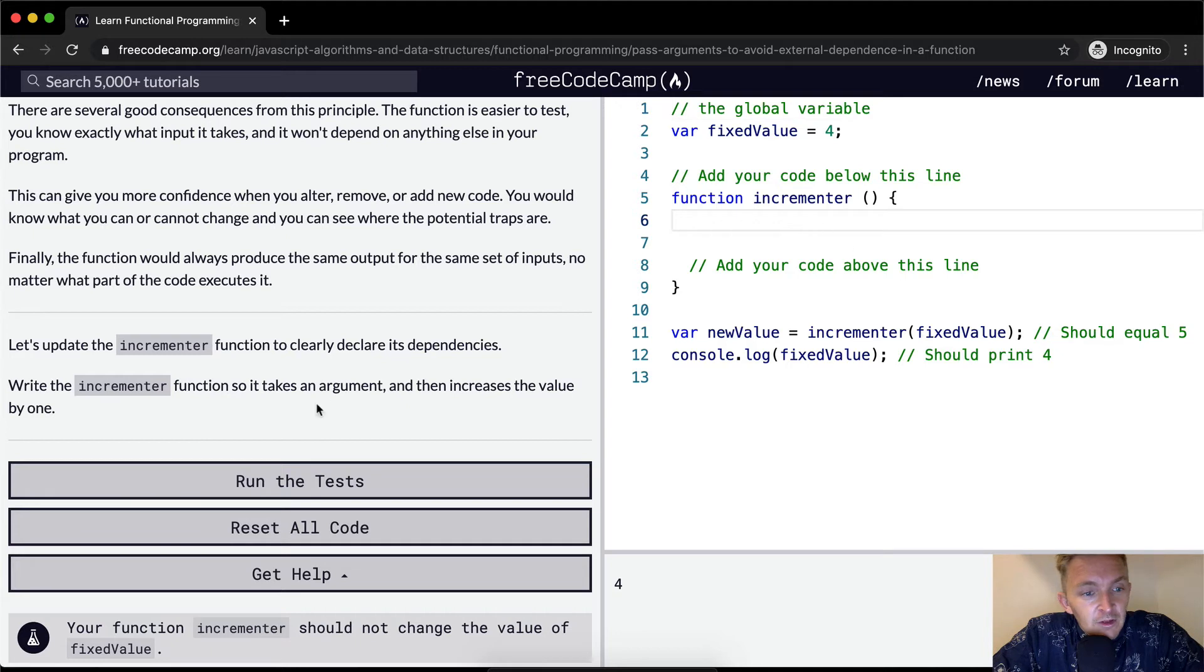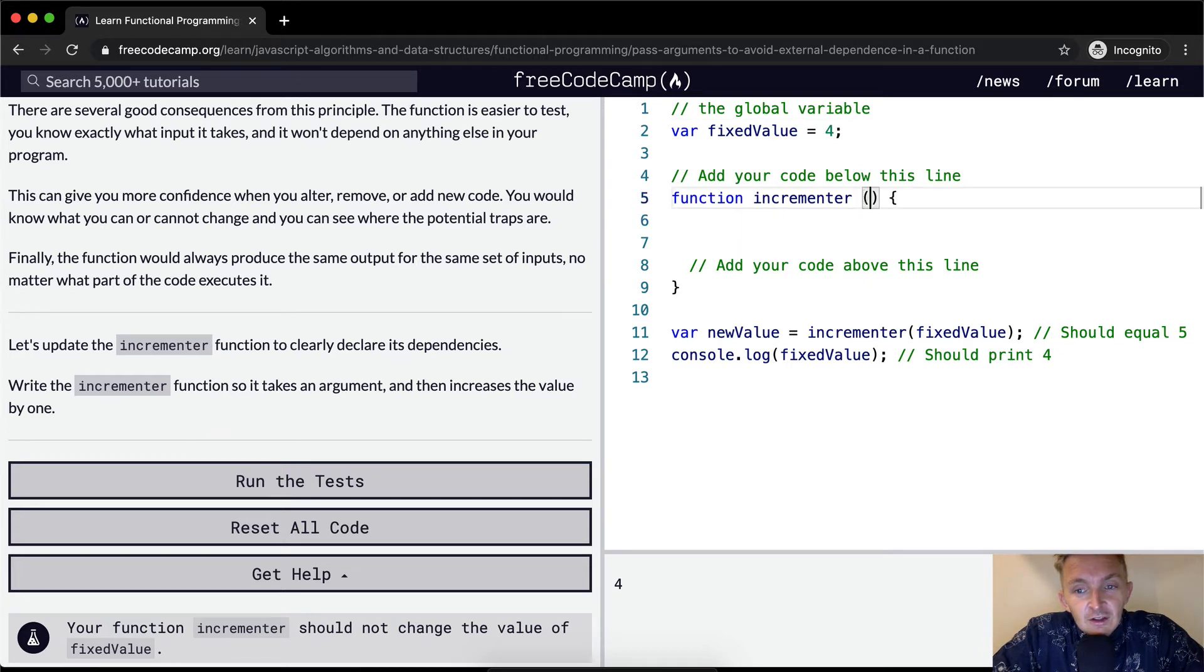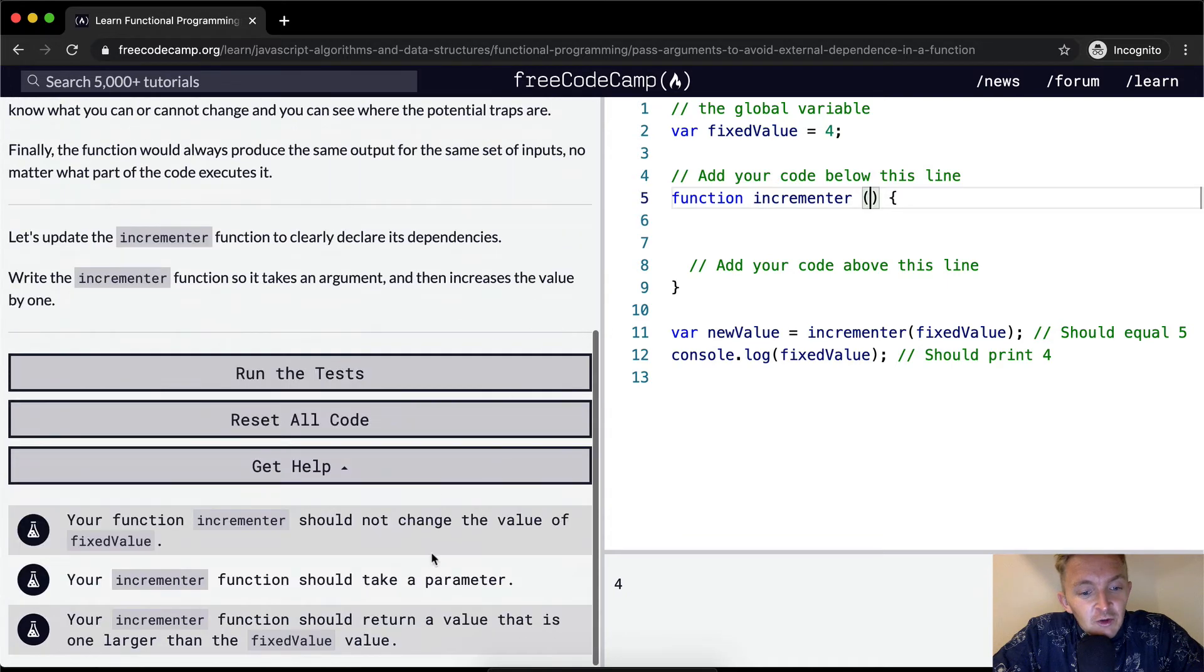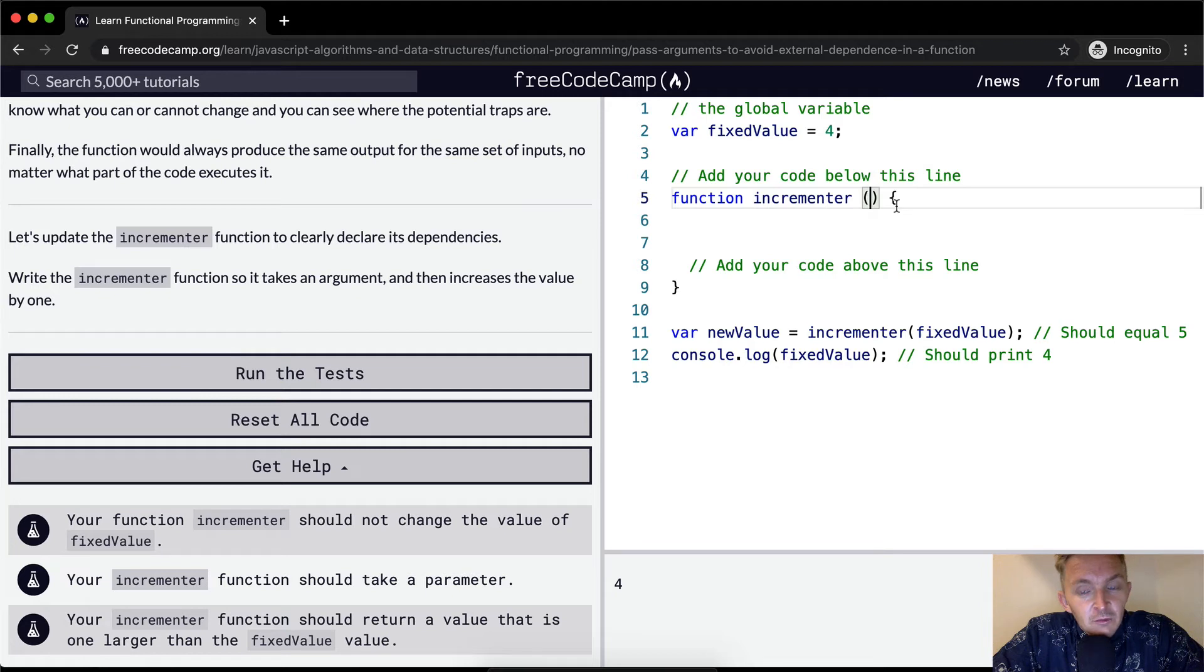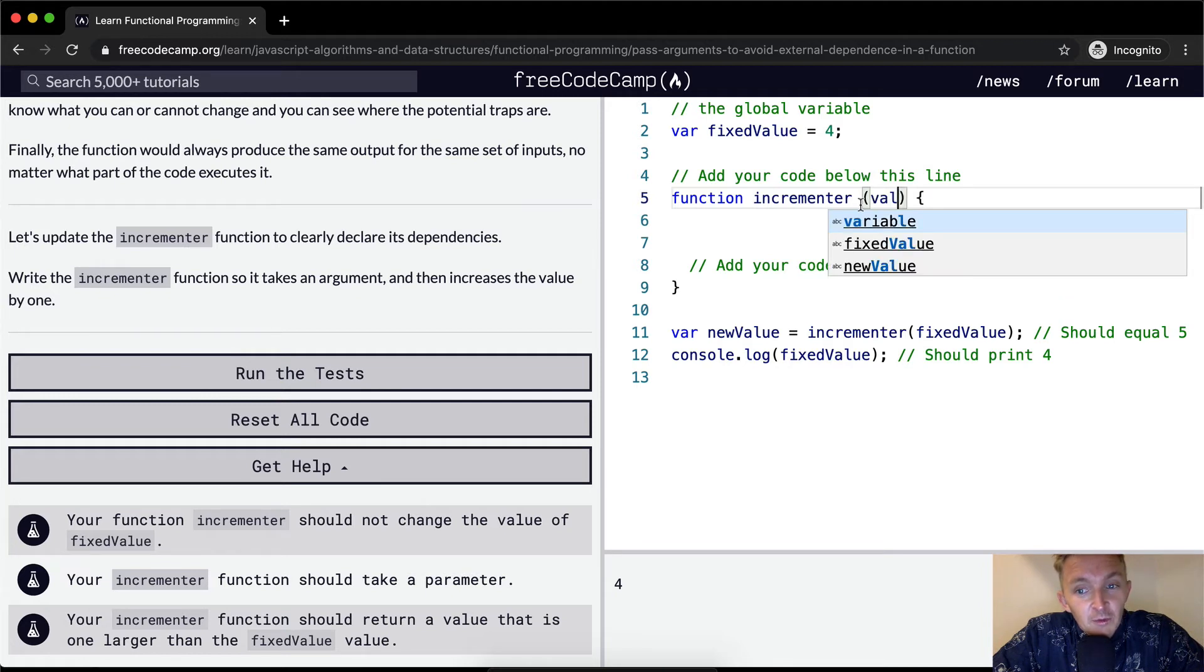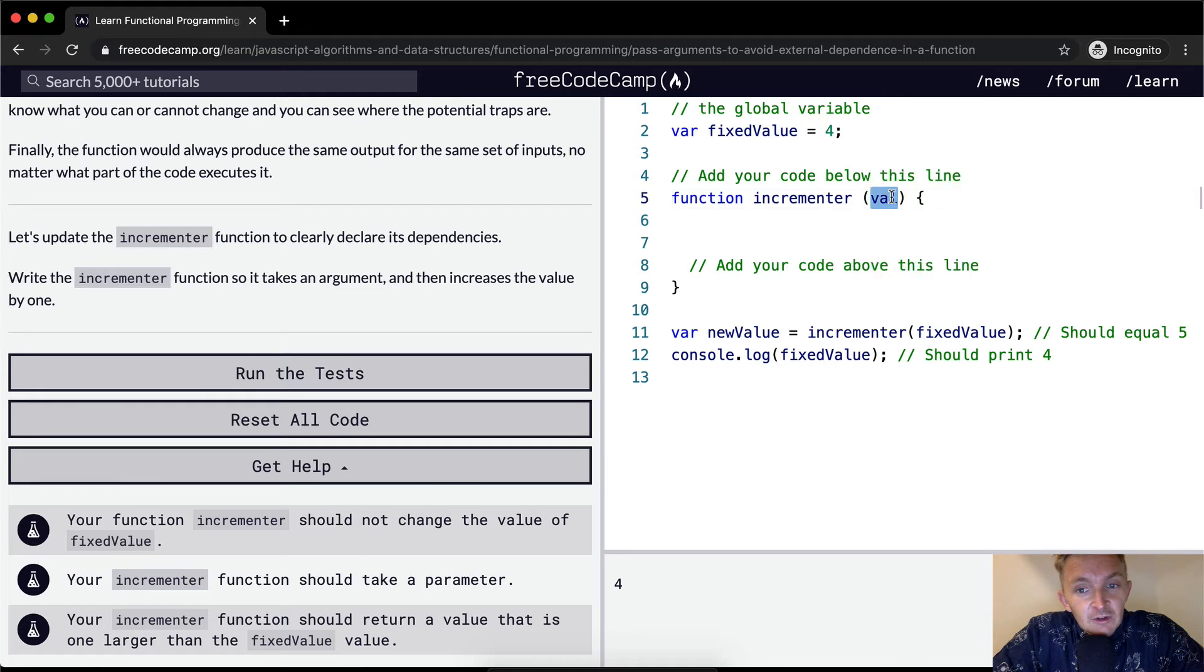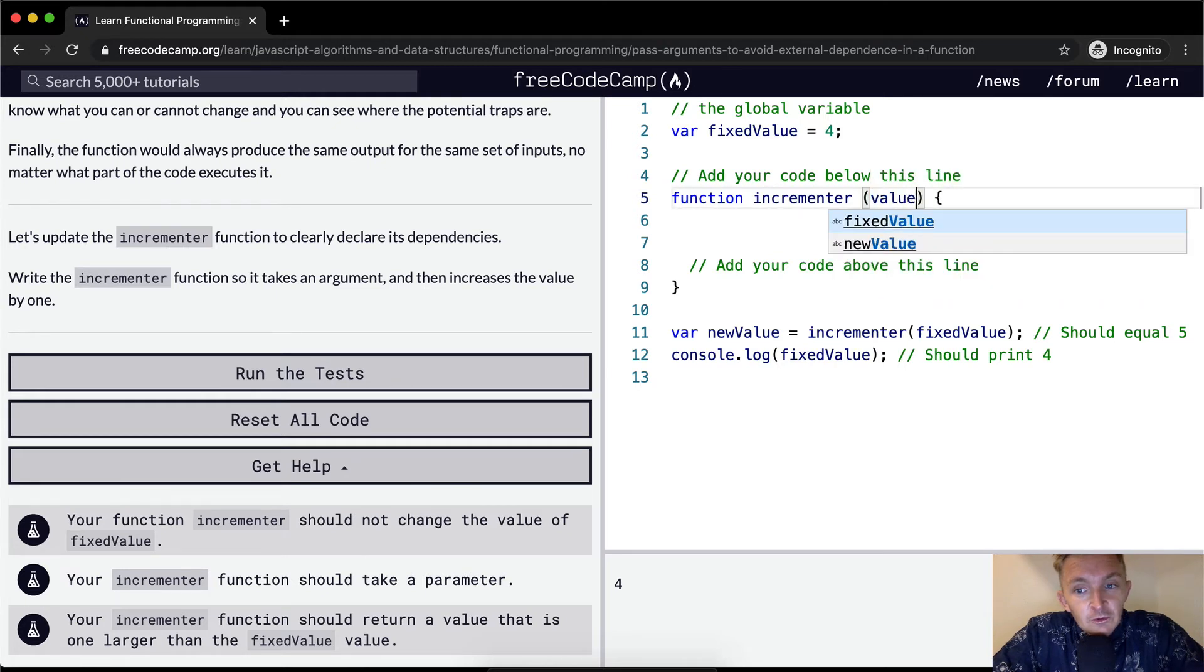So it takes an argument. So what we want to do is set the incrementer. Function incrementer should not change the value of fixed value. Your incrementer function should take a parameter. So it's going to take something here. So we're going to say value to increment.